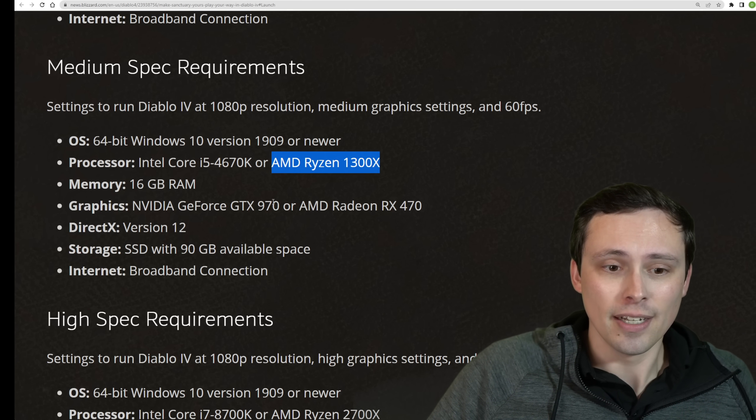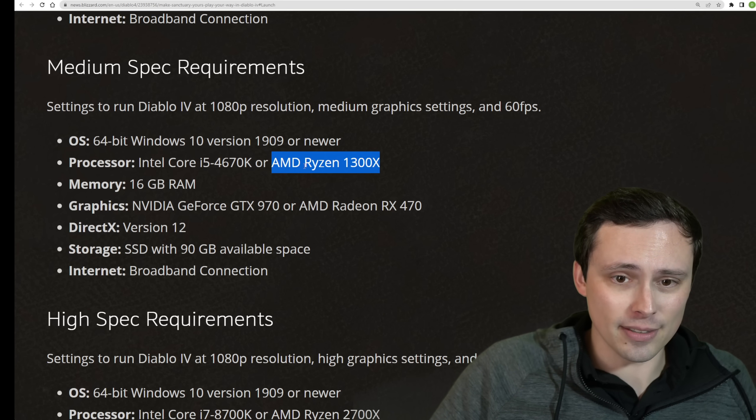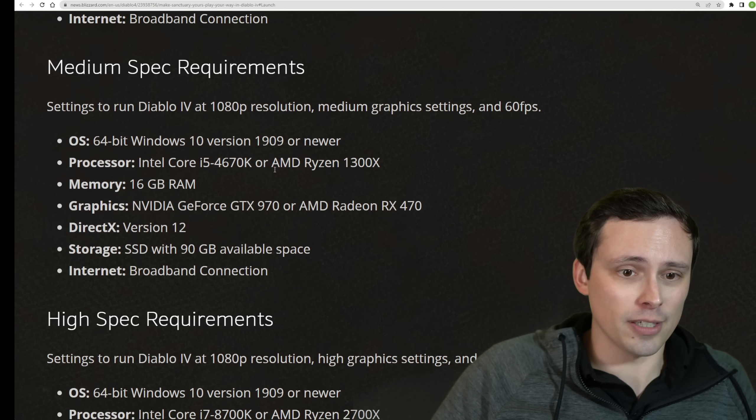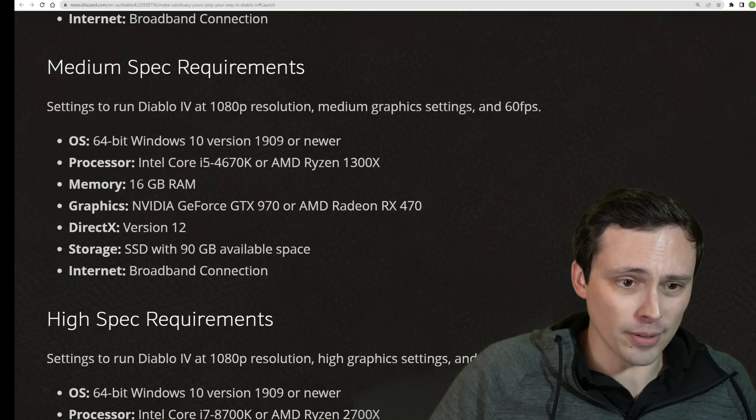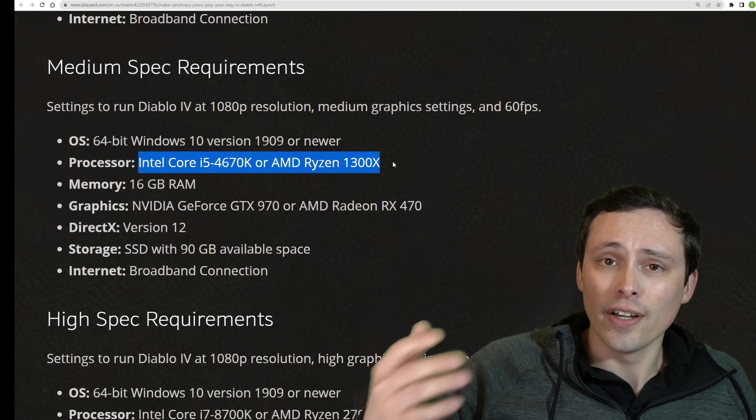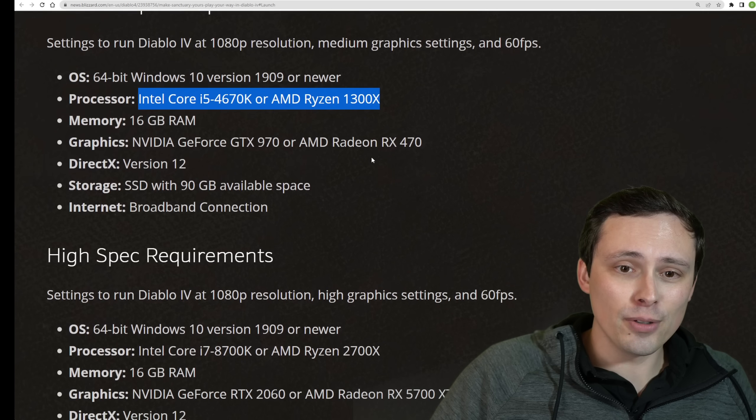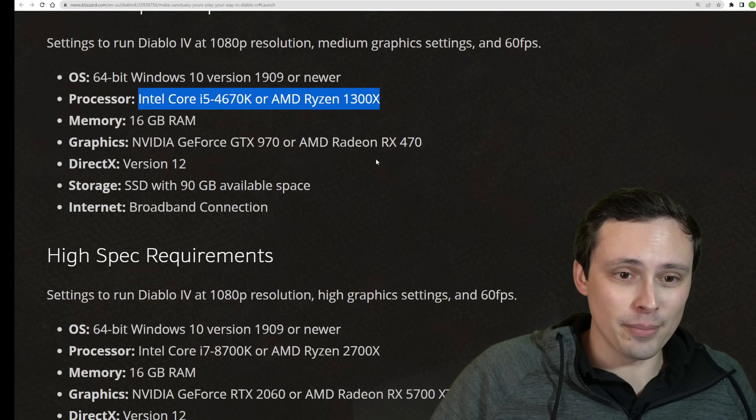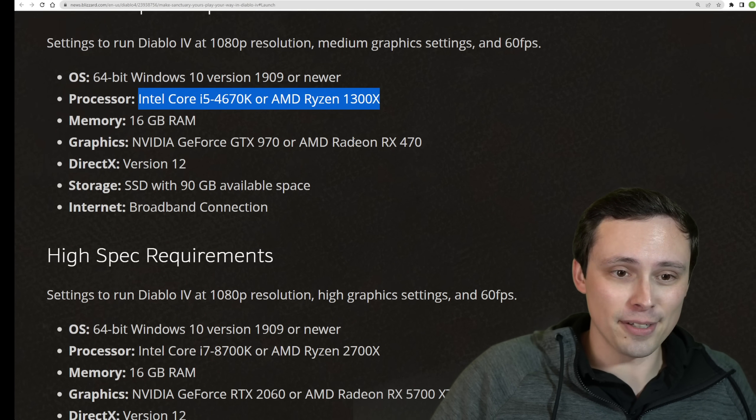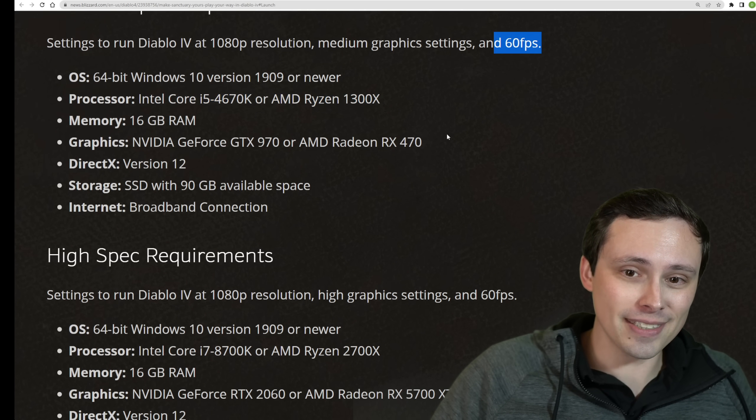It can also have something to do with just what CPUs Blizzard had on hand when they were testing things out and giving us that this would confirm that this performance tier would be available. So it looks like any kind of four-core CPU in recent memory is probably going to be okay for 60 FPS here.